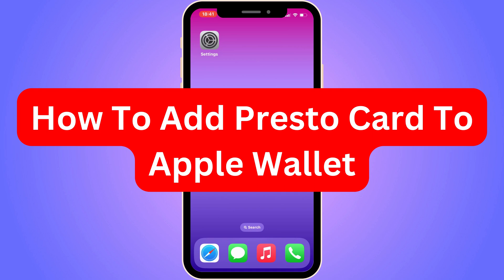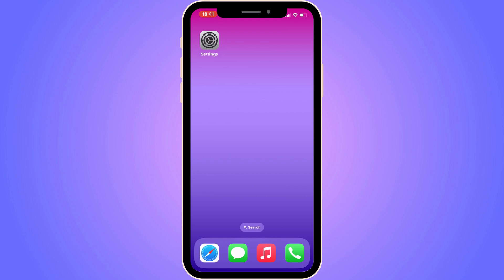Do you want to be able to add your Presto card to your Apple Wallet? Well then you have come to the perfect video, because in this video I'm going to show you a full step-by-step tutorial on exactly how to do this. It is very important that you watch this video and follow along step-by-step for it to work, so make sure you stay until the end.